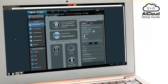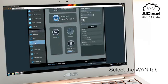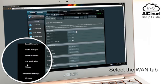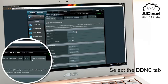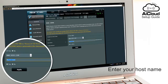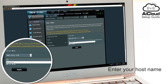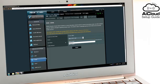From the ASUS WRT interface, select the WAN tab, then the DDNS tab. Click Enable DDNS Client and enter your host name. The host name will be your personal URL that you can enter in any browser to access AI Cloud anywhere.